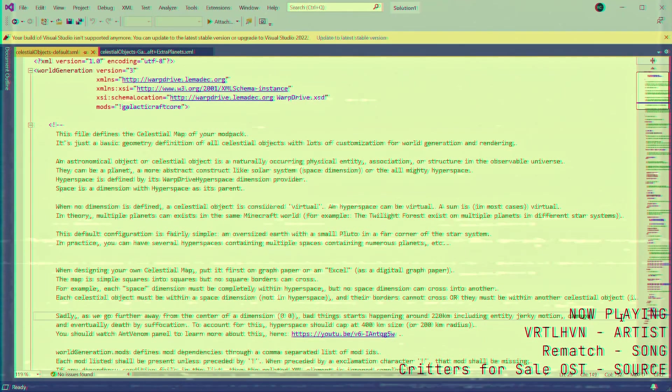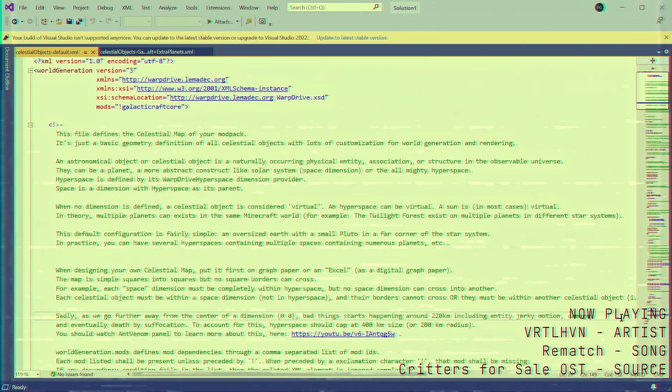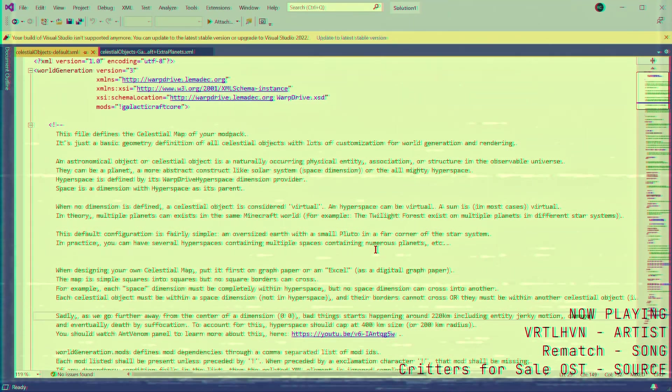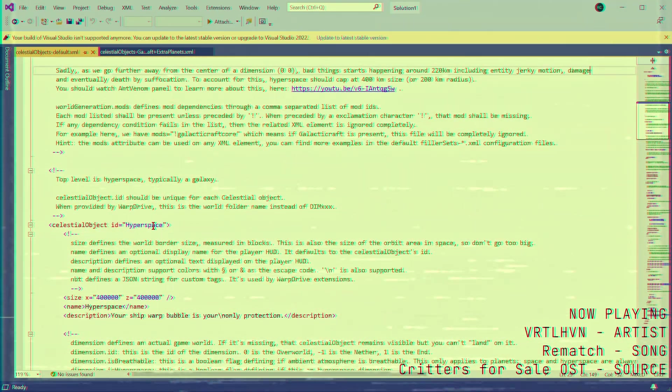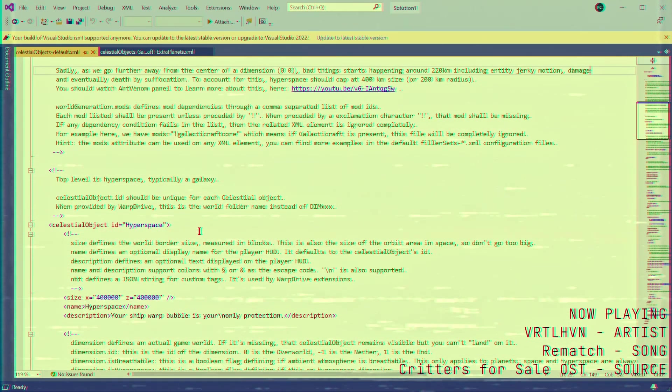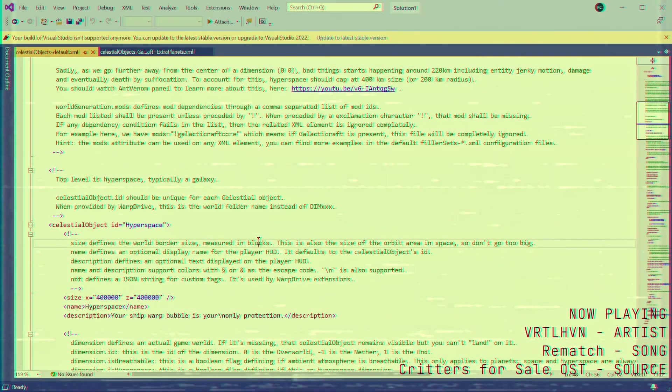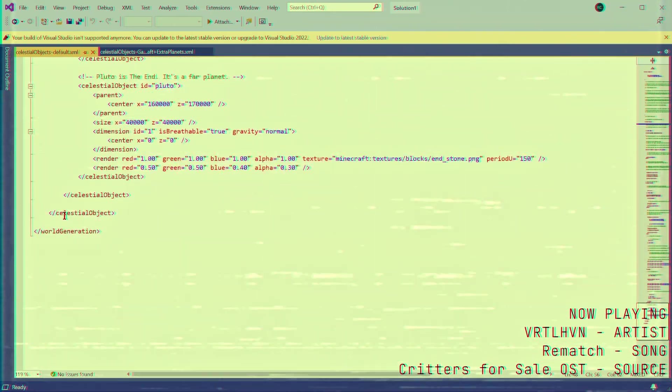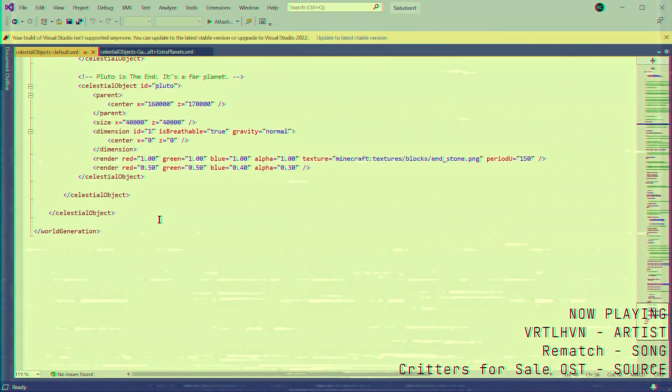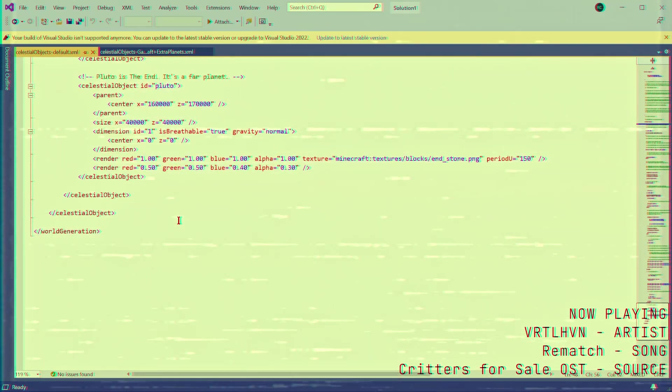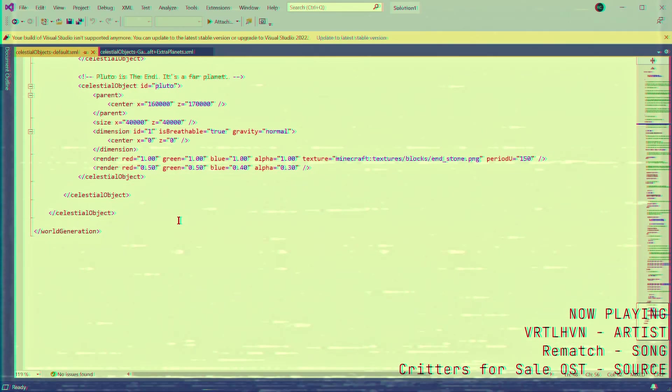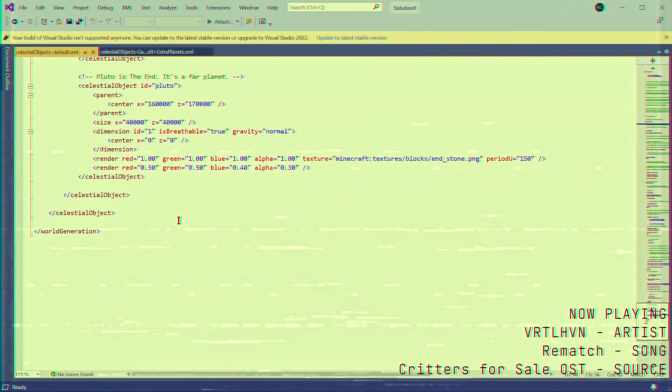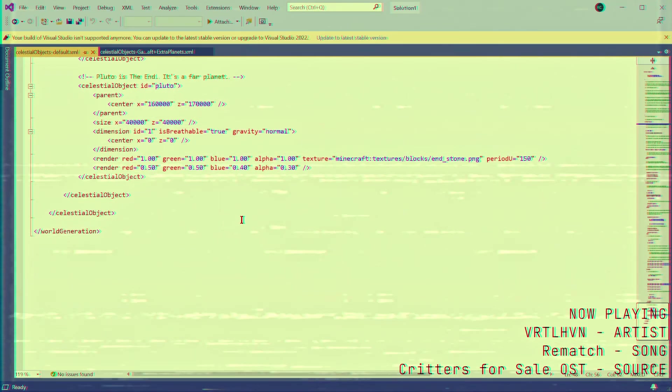In XML, we define containers using bracket keys. For example, this element named hyperspace contains everything between the line that establishes it, as well as the line near the bottom slash celestial object. Make sure you do include that slash at the endings, by the way.